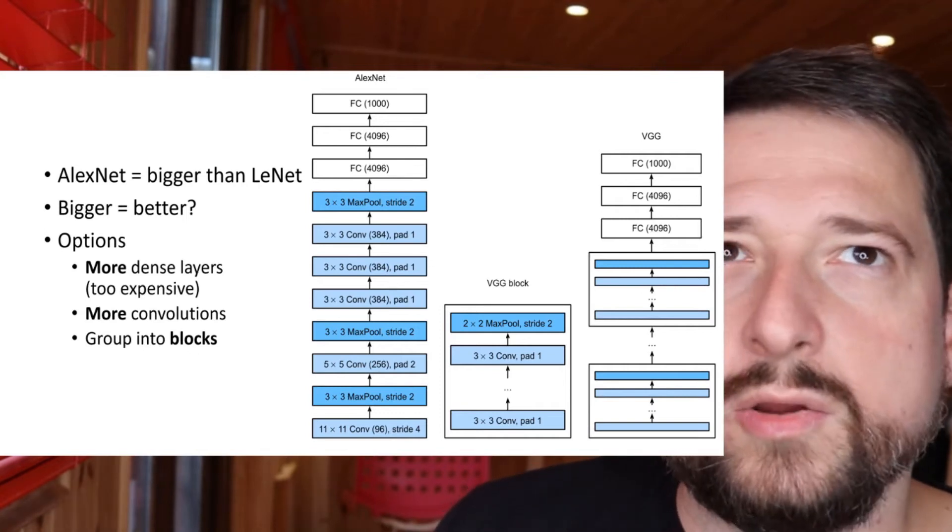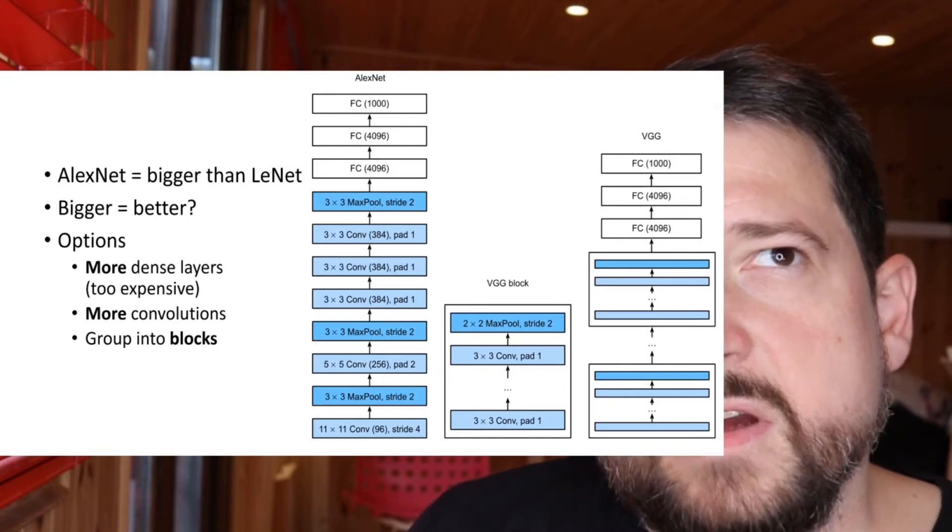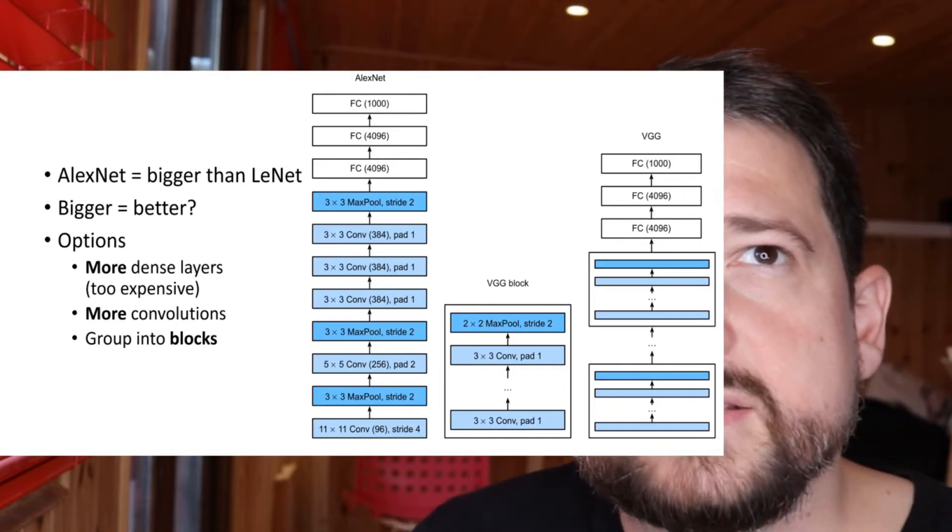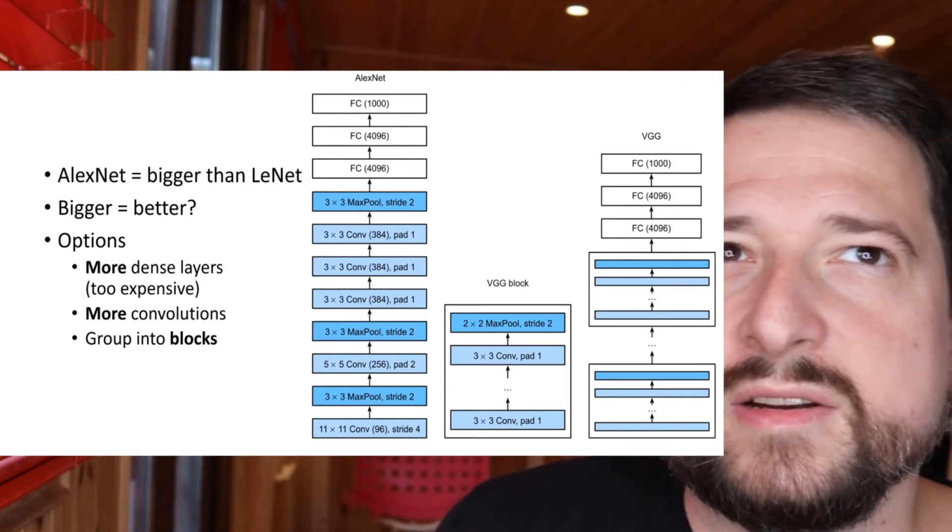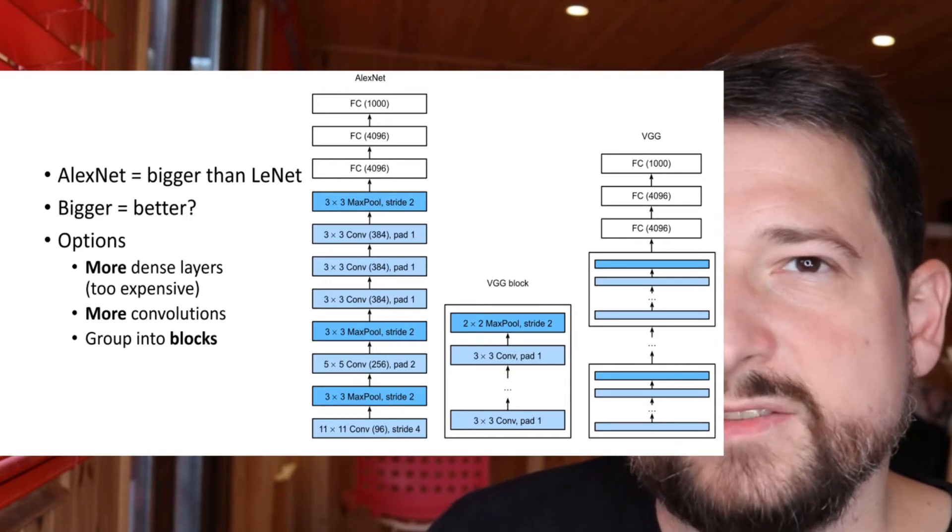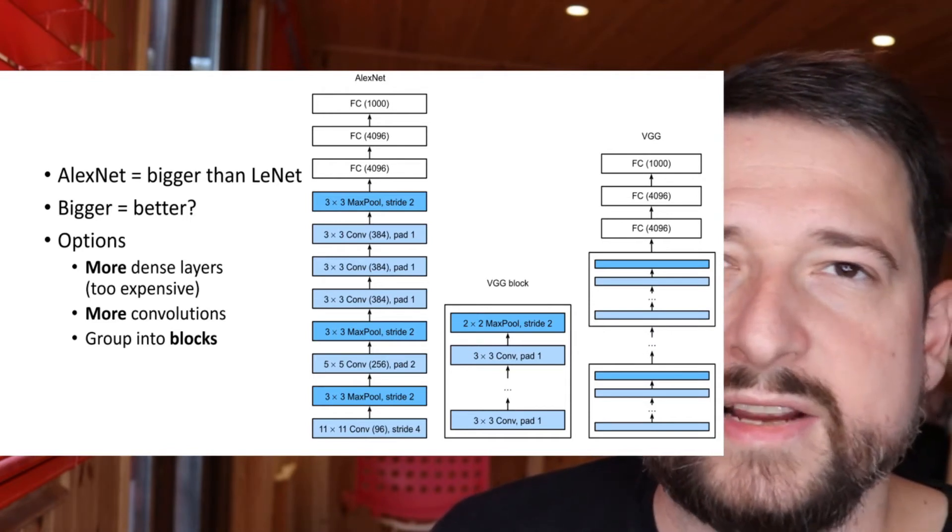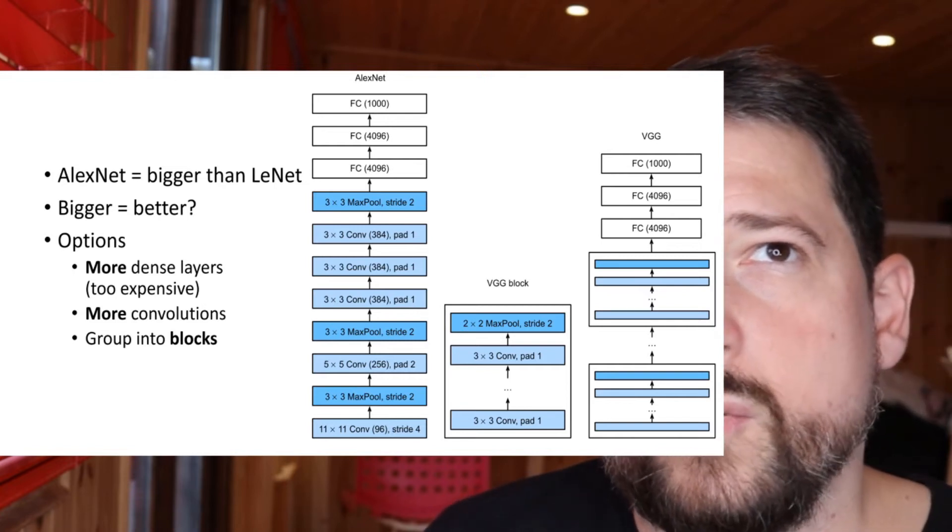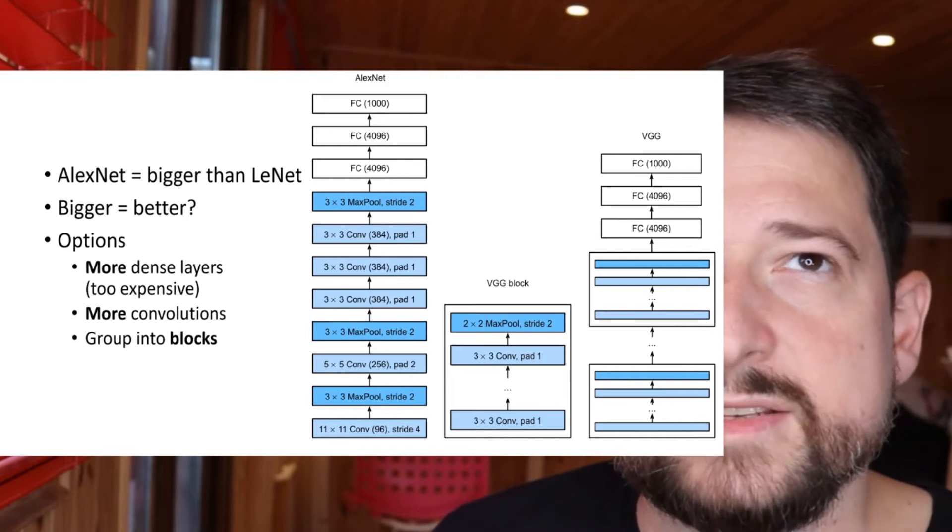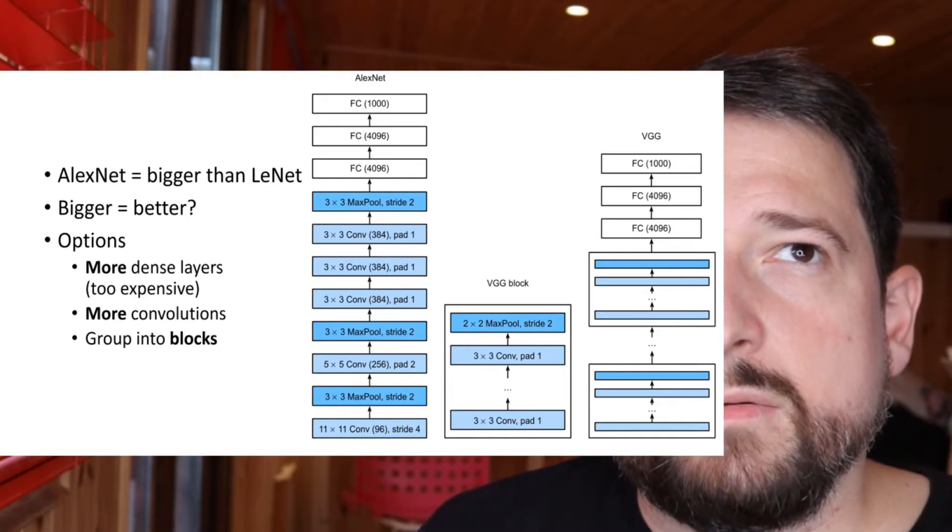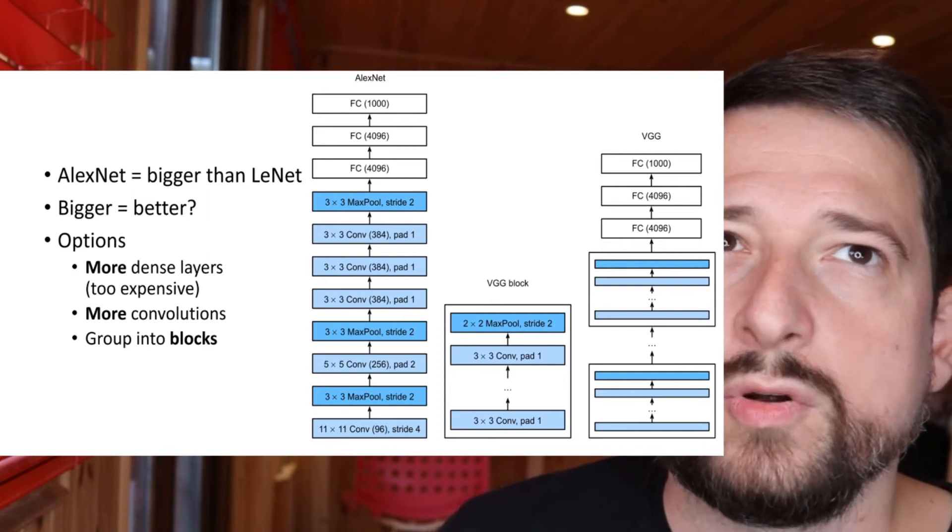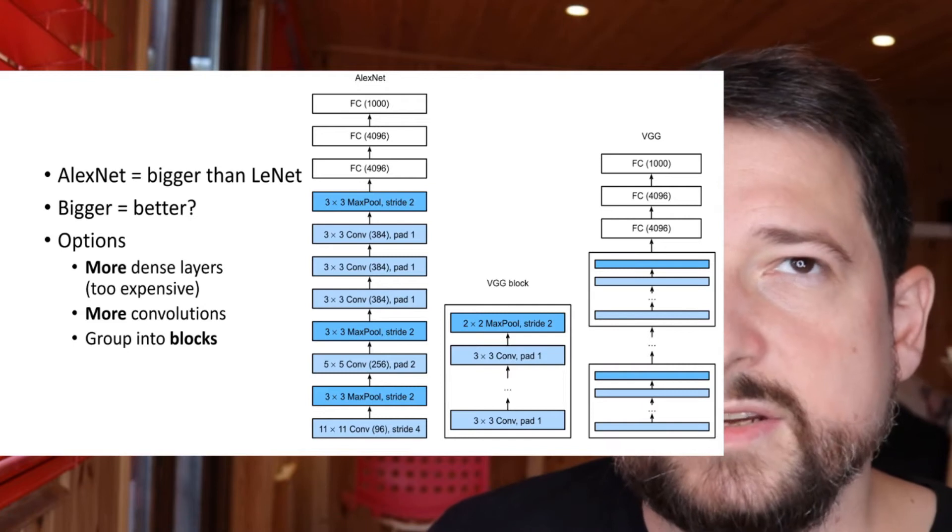You could add more dense layers. Well, maybe that's not such a good idea because dense layers are very expensive to compute. And as you know from the previous lectures, the matrices get really, really big and you also get quite a memory footprint for a lot of dense layers. Well, maybe you could add more convolutions as an alternative, and this is exactly what they did.